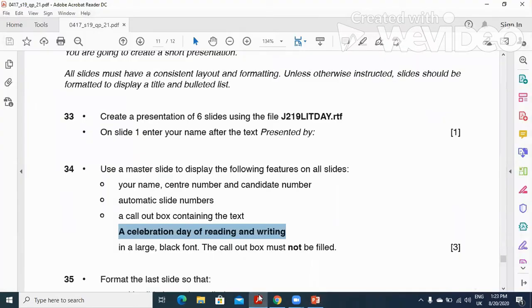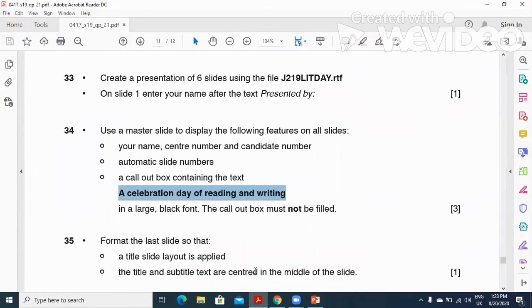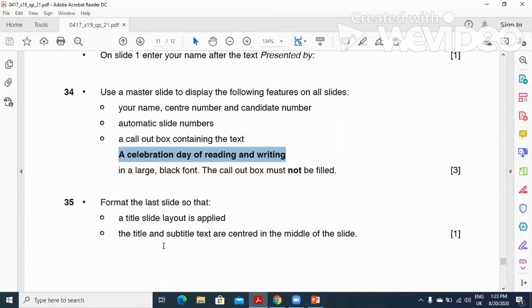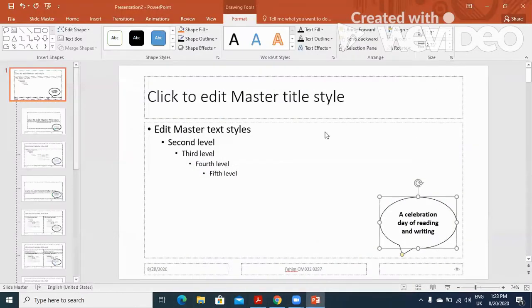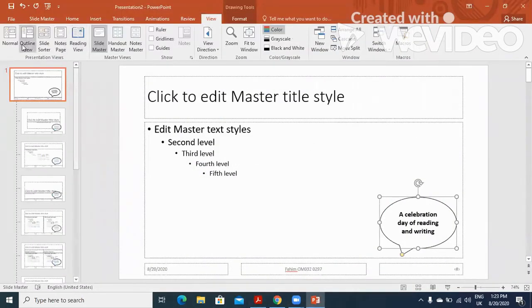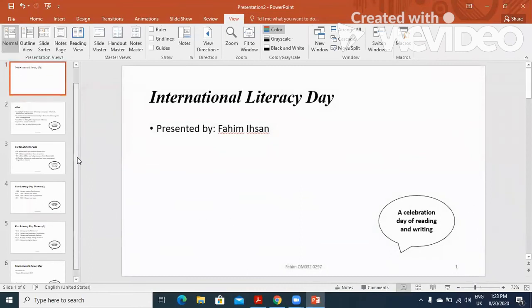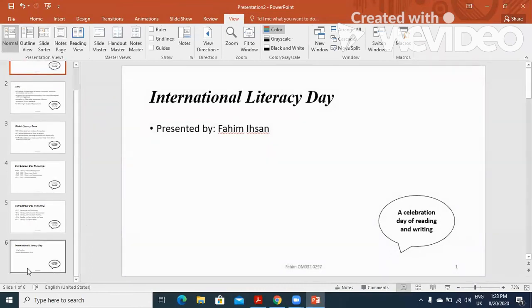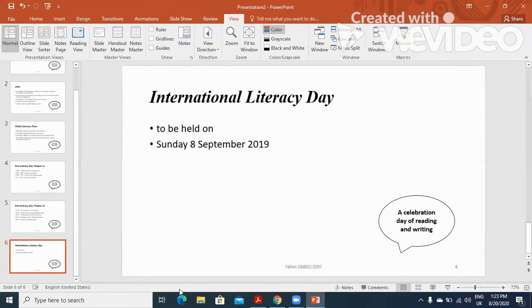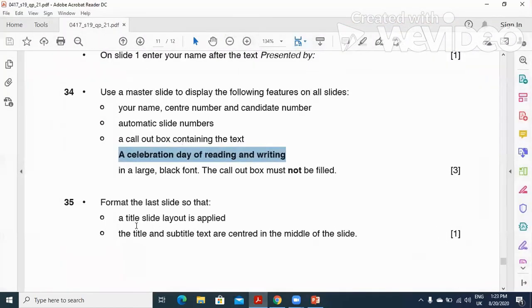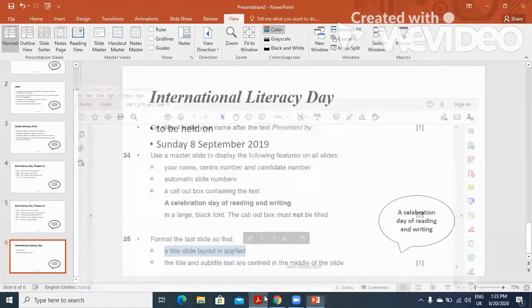Then they said to format the last slide. So we will click on View and then click on Normal View. Now we will move to the last slide. For the last slide, they said a slide layout title layout is applied.